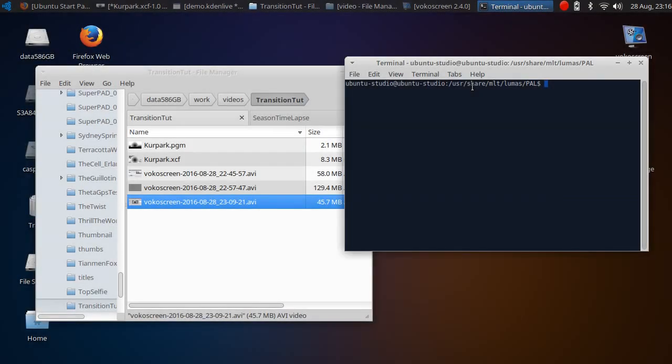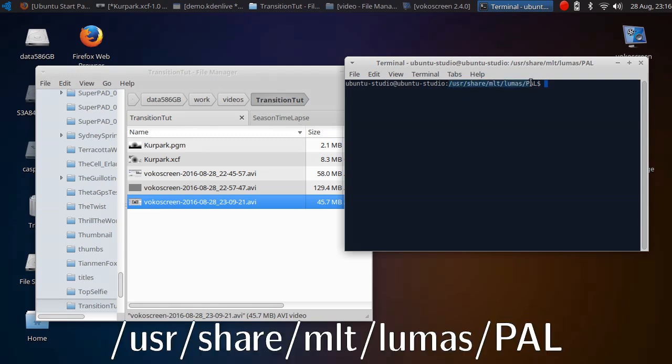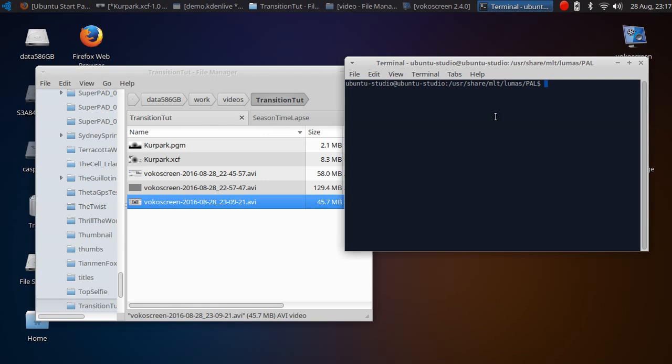Now you have to put the PGM file into the directory where Kdenlive picks it up. In my case it's this path. I'm not sure whether in other installations it may change. Because it's a root directory, I have to use sudo to copy the file.